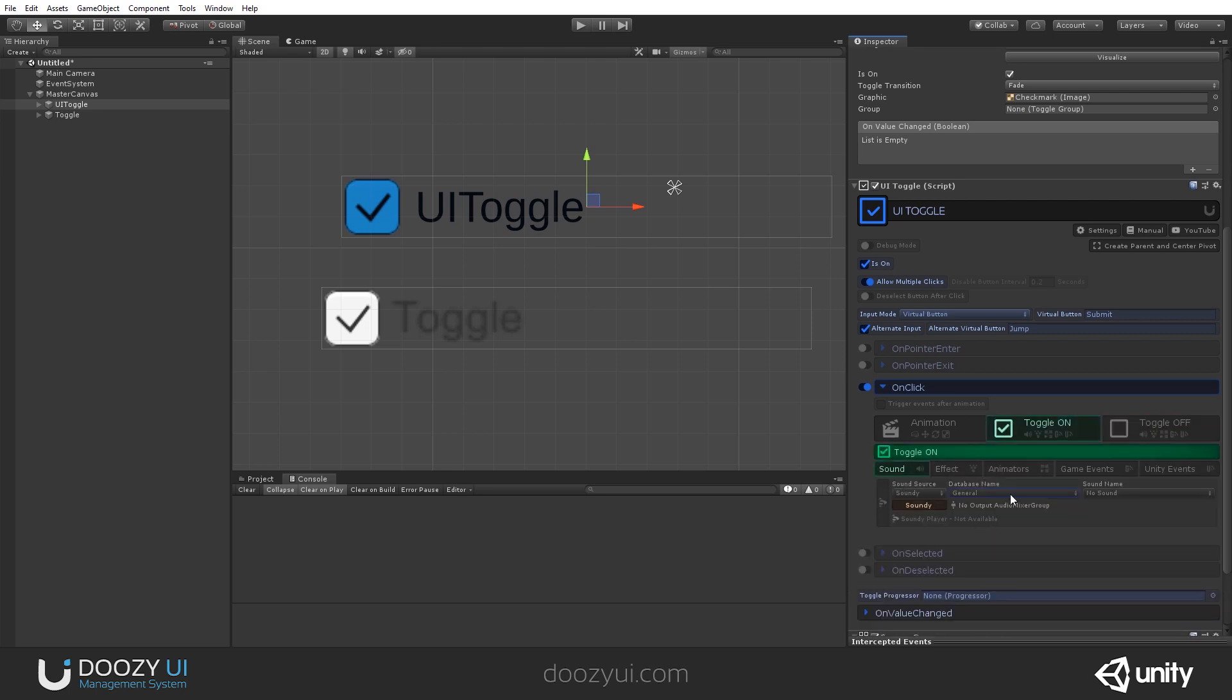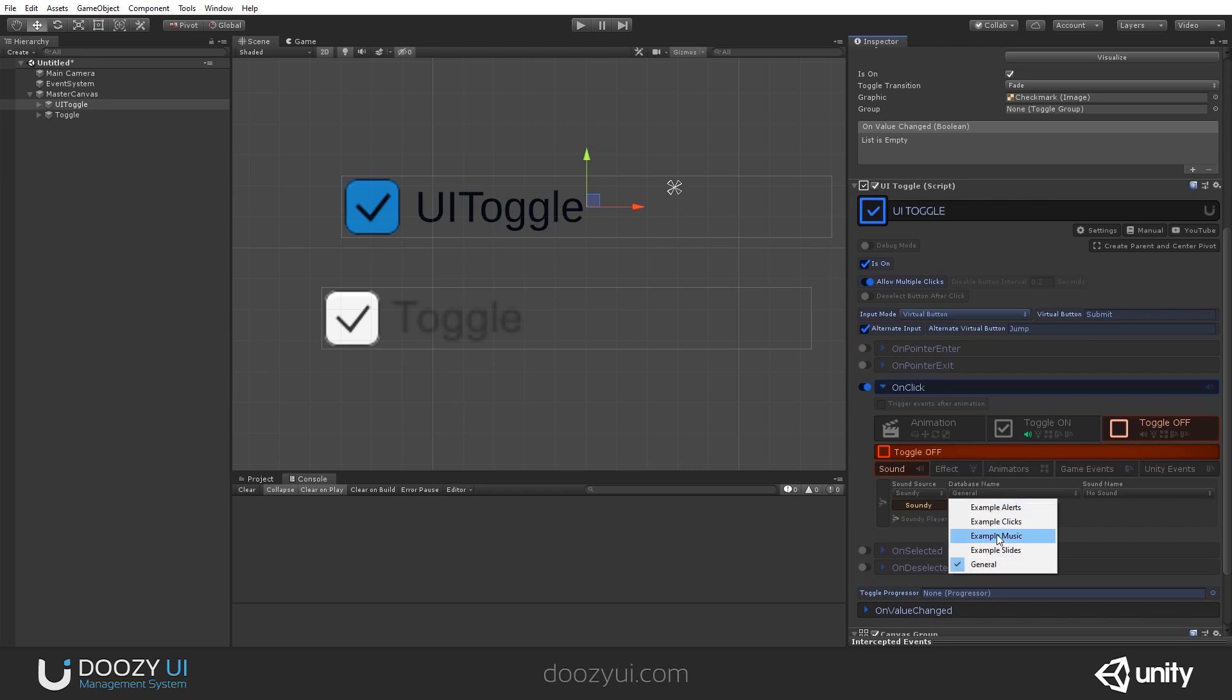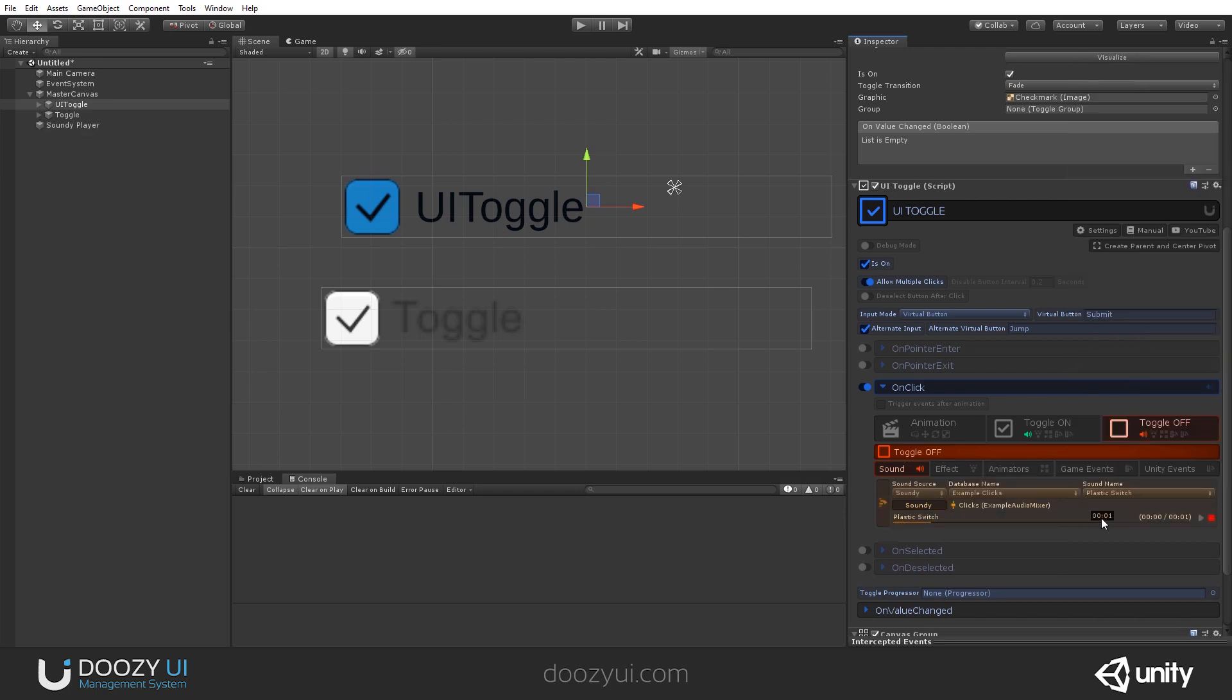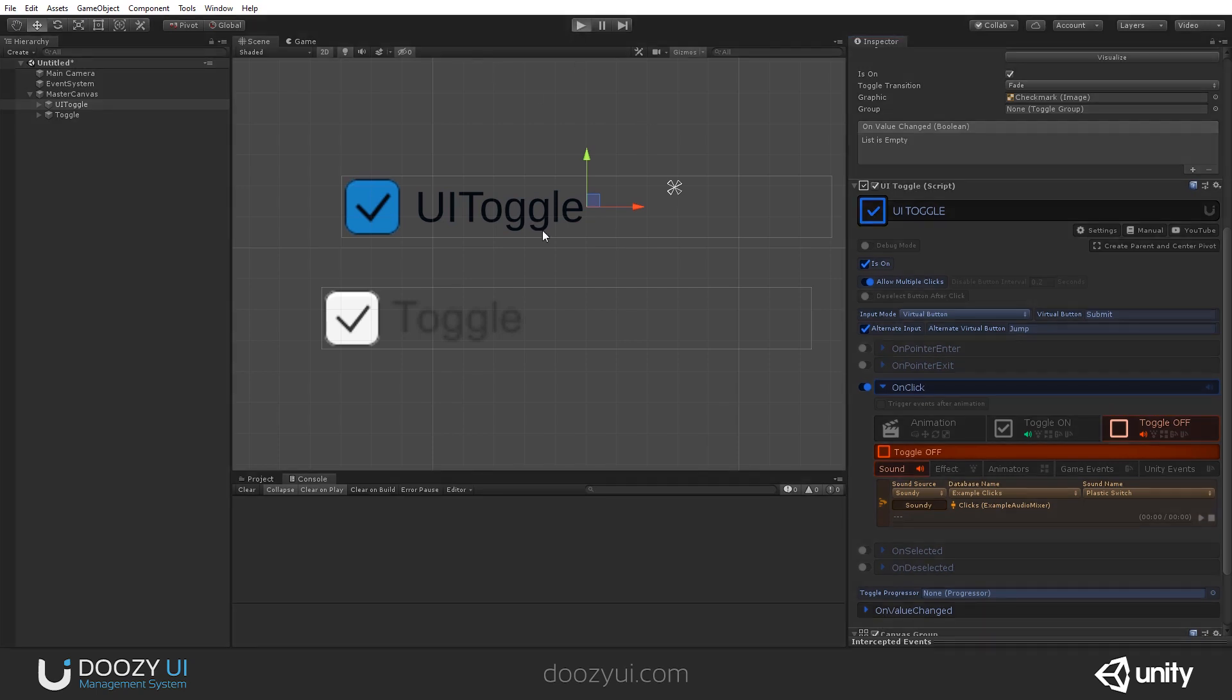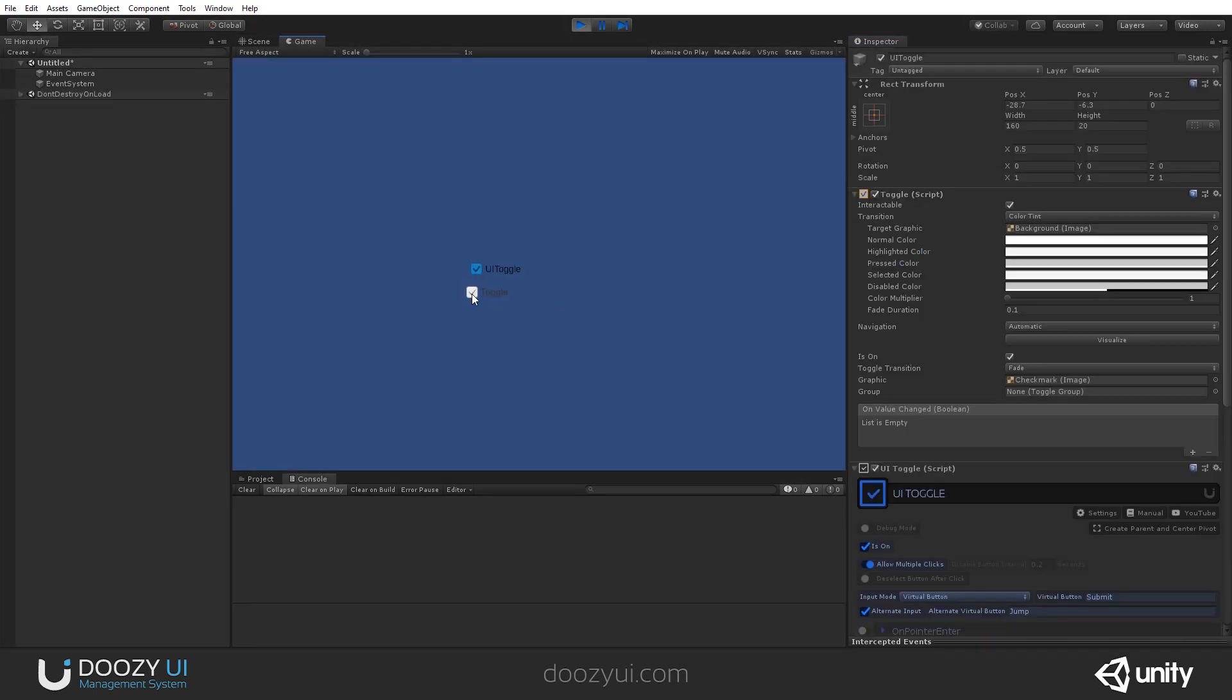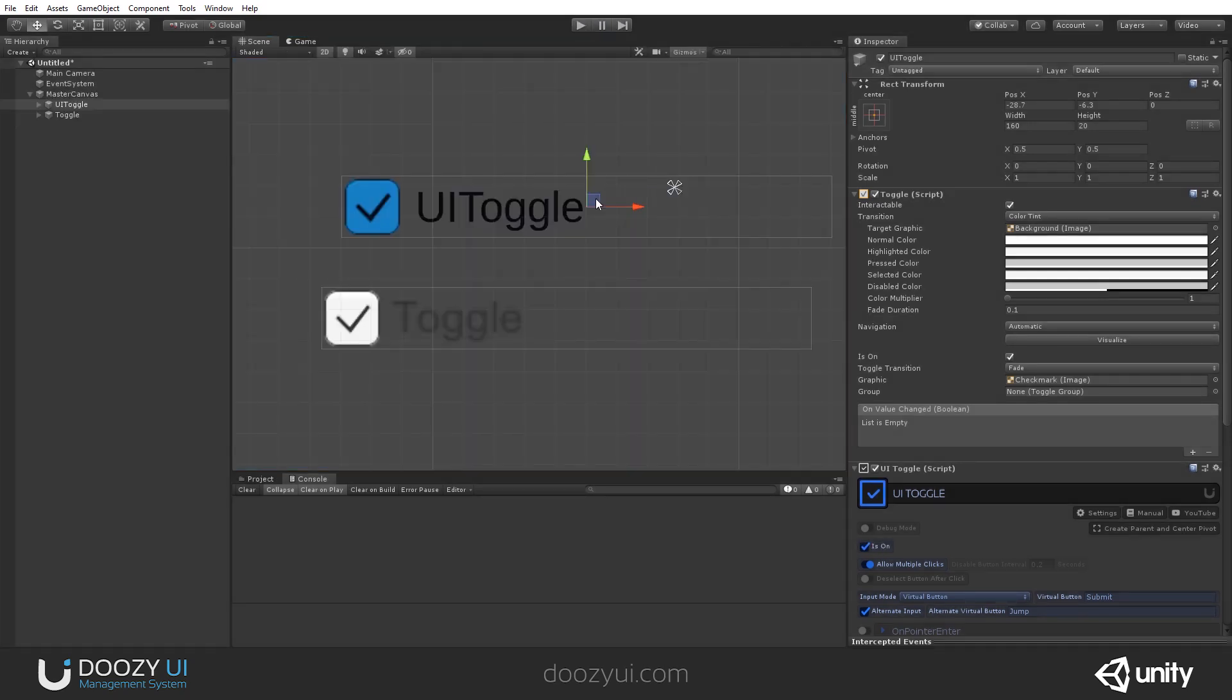And you can have different things when the toggle is on and when the toggle is off. So, let's say when the toggle is on, let's add a click. And when the toggle is off, let's have a different sound. And let's see it. So, now, this is the default Unity toggle. And this is the Doozy toggle.